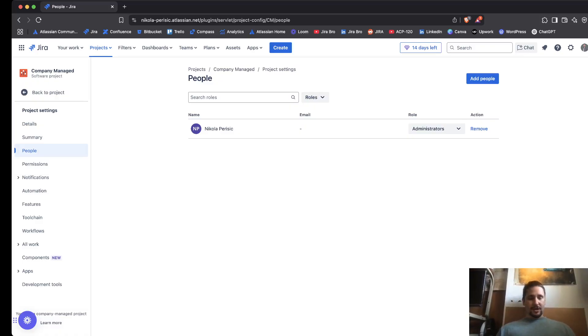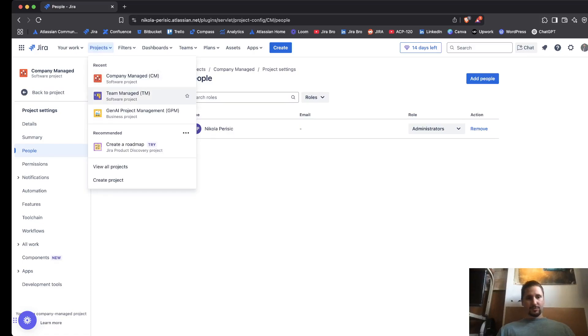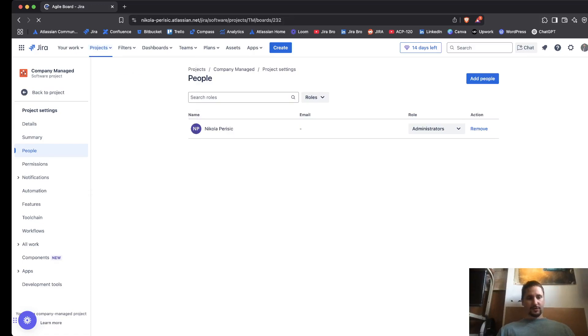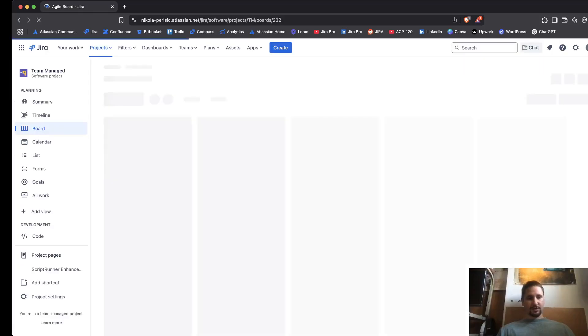Okay, so that is how you add someone to the company managed project. For the team managed project, there are some things that need to be known.